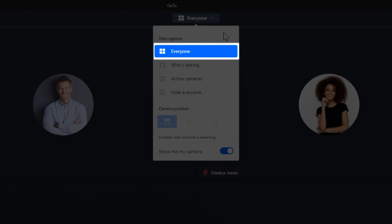Let's start with the everyone option. This option will display everyone in the meeting. You'll see live camera feeds for those who are sharing their webcams and either still images or initials for those who have turned their cameras off.